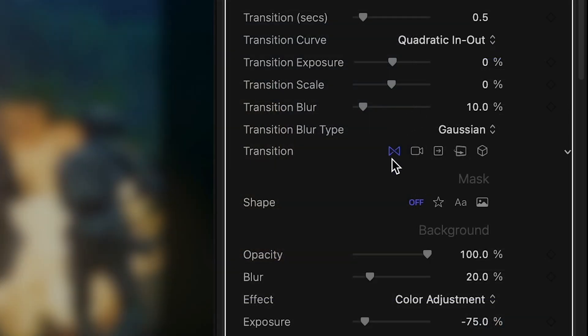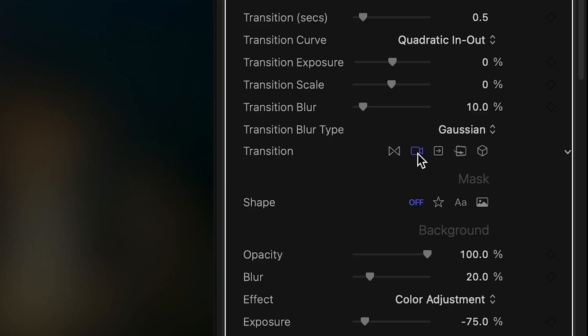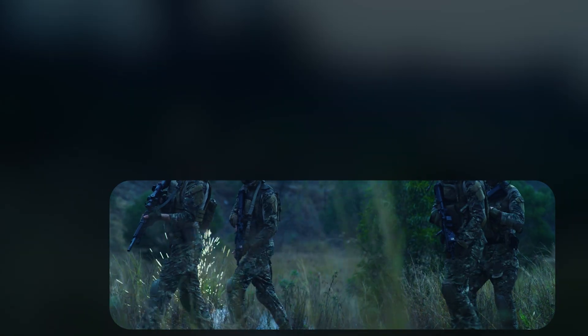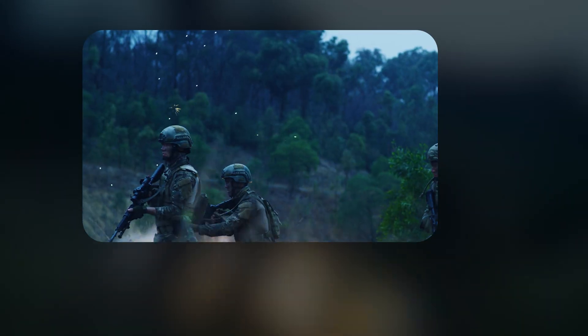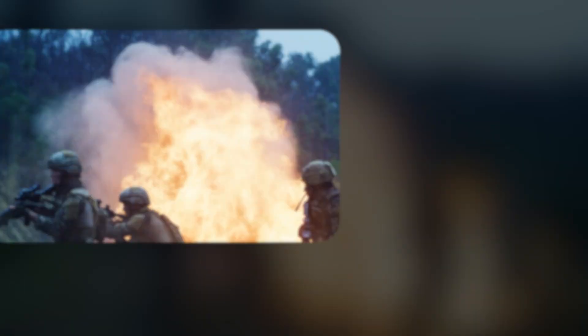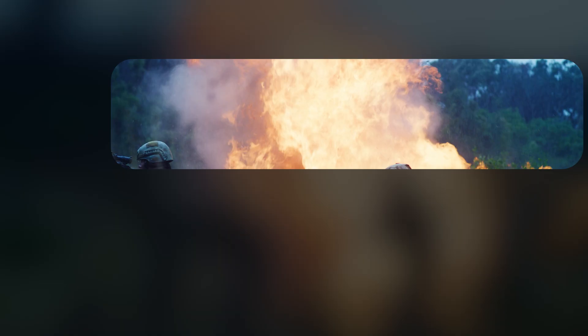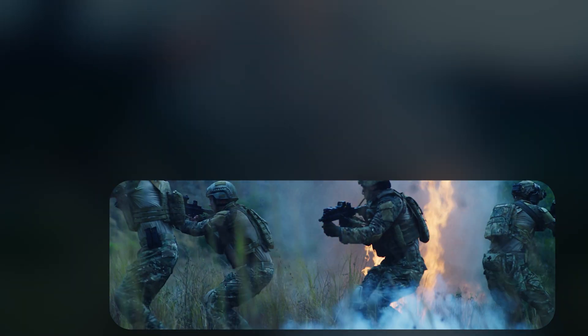By default, the plugin uses a cross-dissolve, but I can switch to a pan, switch, flip, and cube.